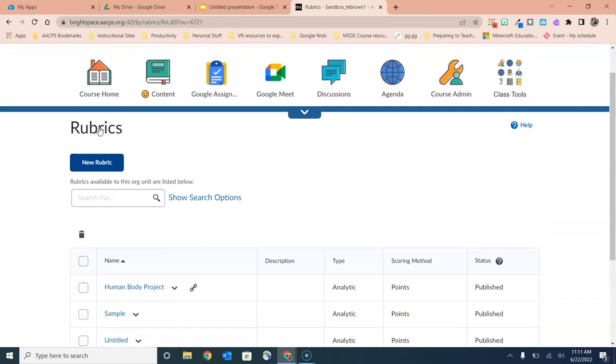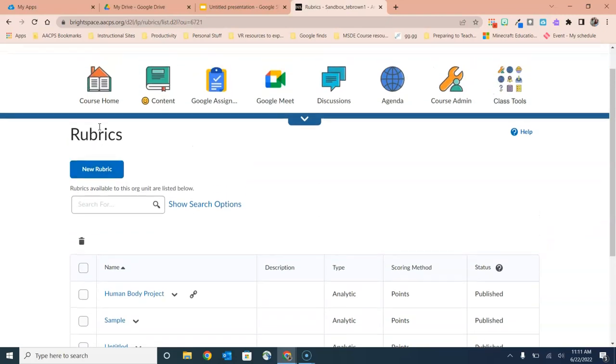But I'm not actually going to select that. I'm going to show you the other way, because whether you're inside of an assignment or whether you're here in the rubrics tool, the steps for actually creating it are identical.